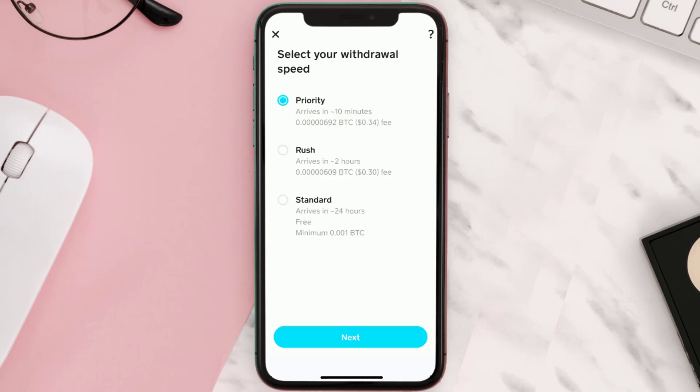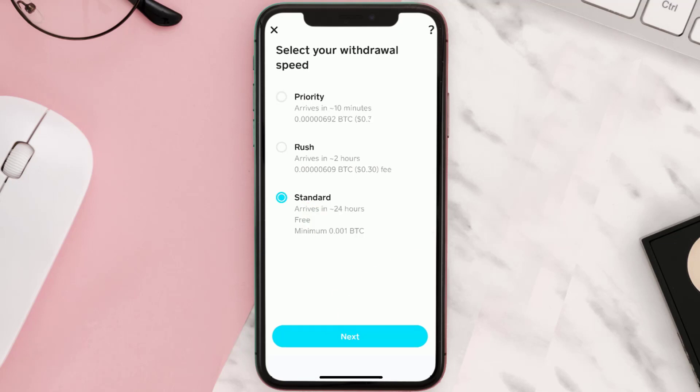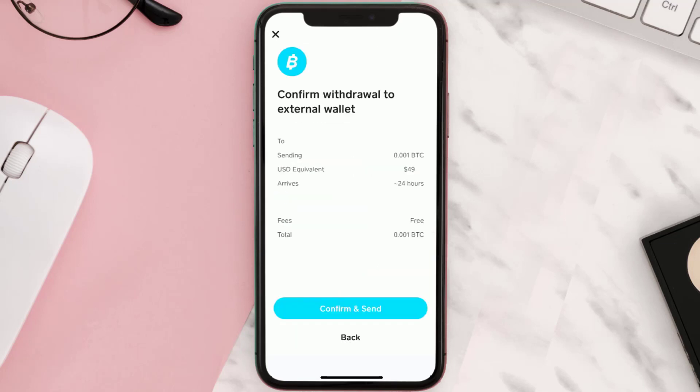Once you're on this screen, select the withdrawal speed at which this transfer will take place. For this instance, I'll go with Standard, and then hit Next at the bottom. A confirmation screen will come up — simply tap Confirm and Send at the bottom.